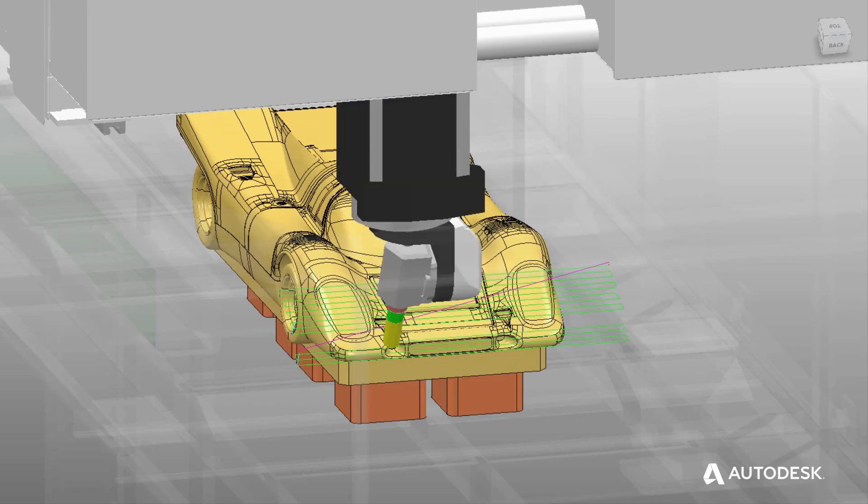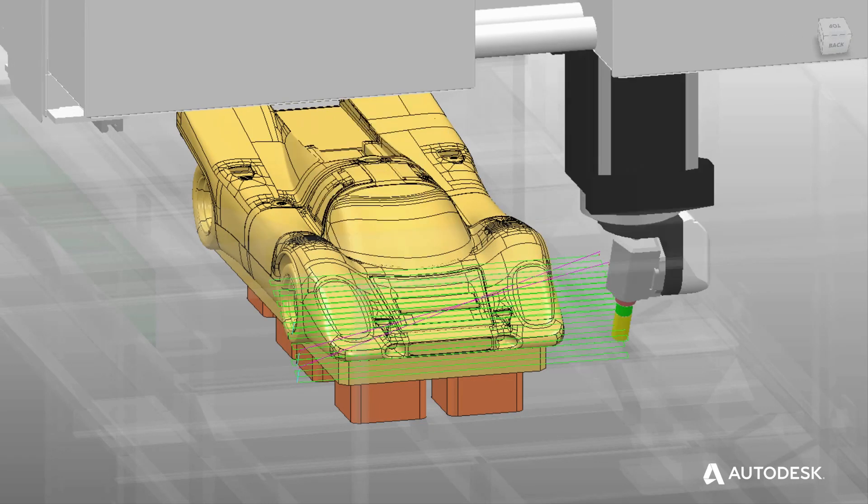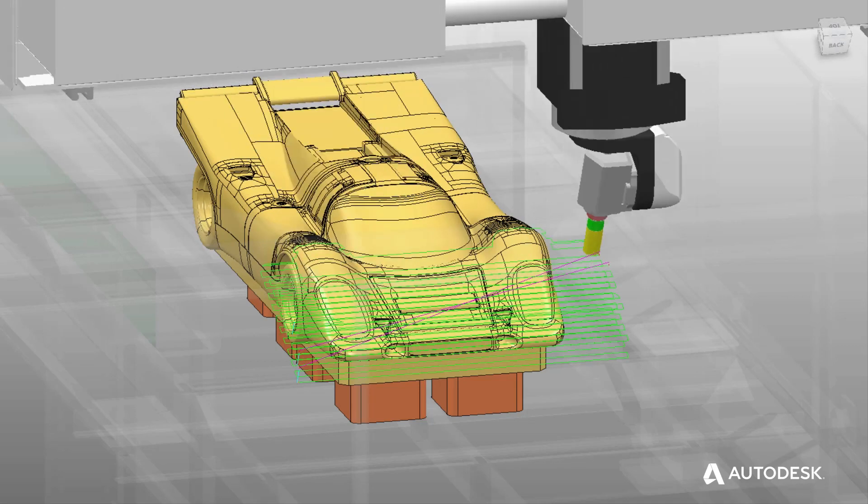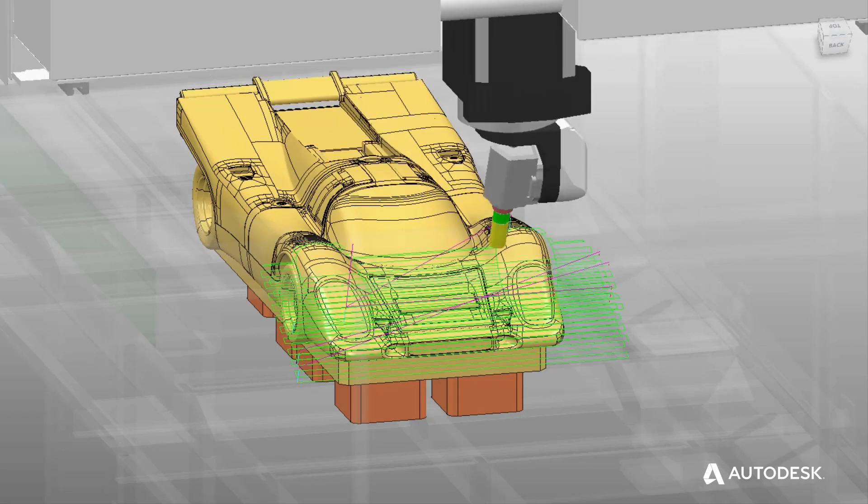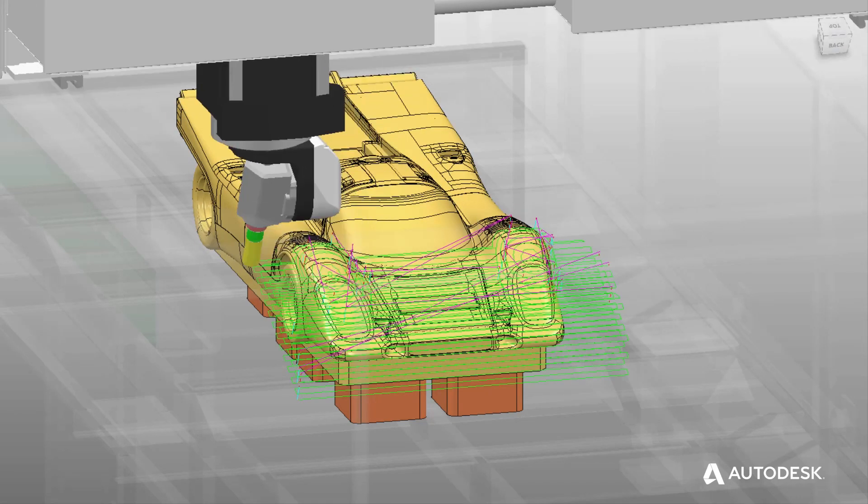And so we're able to use PowerMill's simulation and verification tools to make sure we kept the machine within its travel limits.